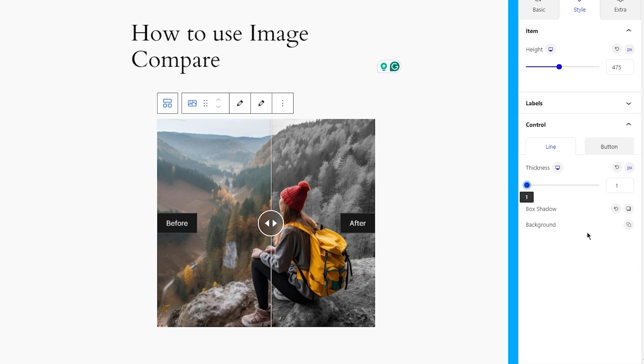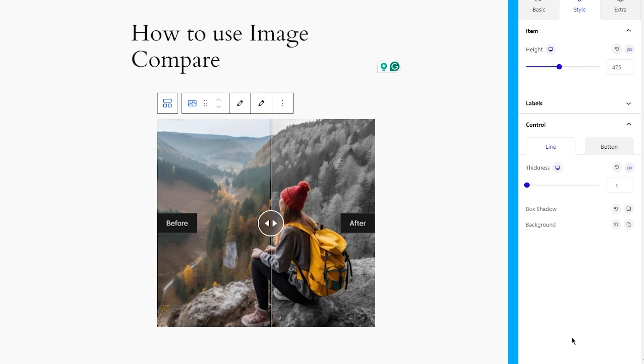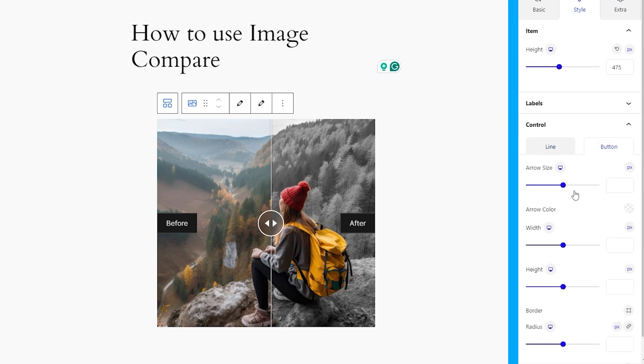Also, you can change the background color of the line as well as add a shadow to it. Not to forget, you can also customize the controller handle or button here.